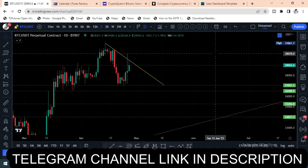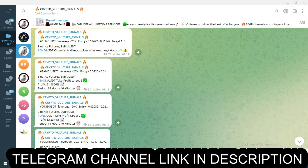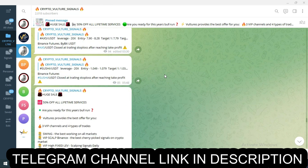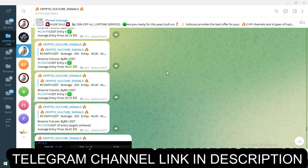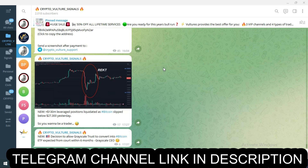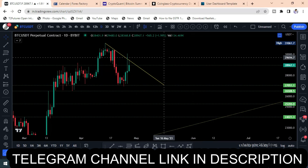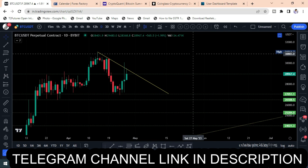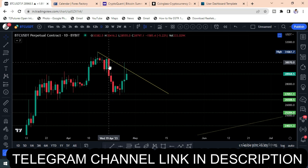Friends, today let's see the Bitcoin analysis. Before that, check our Telegram free channel where you will get free trading signals and daily market updates. Follow us on Twitter and Instagram as well for maximum updates. If you like these videos, try to subscribe to this channel and share these videos with your friends and family.